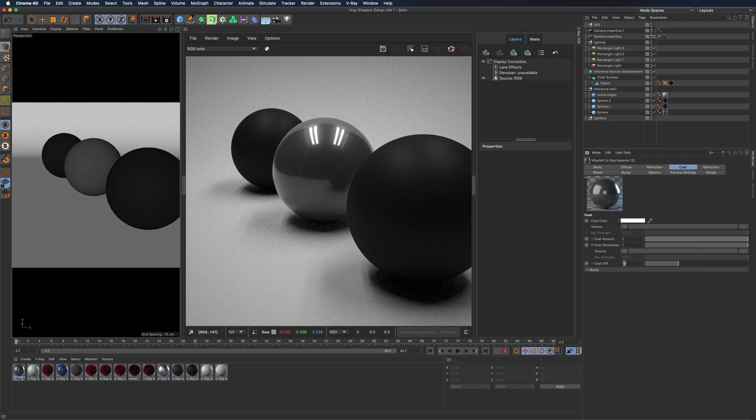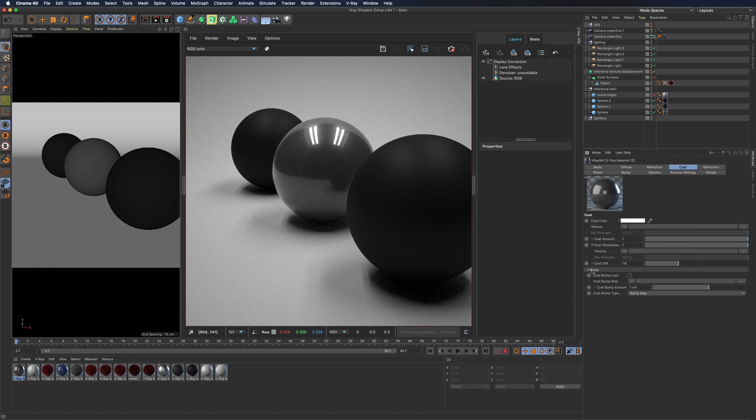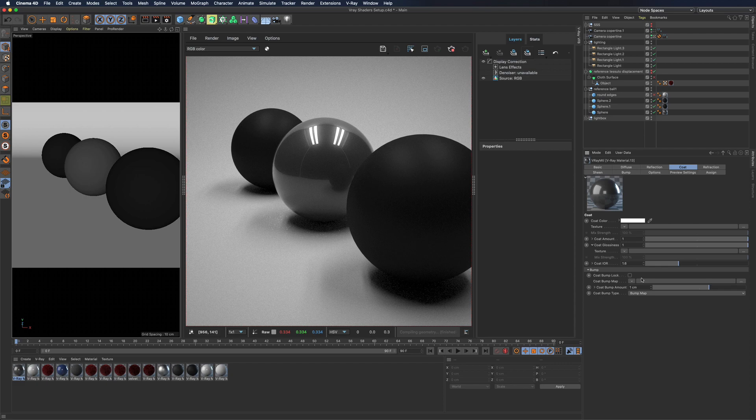It has its own index of reflection and a bump since in real life bump will happen above coating.